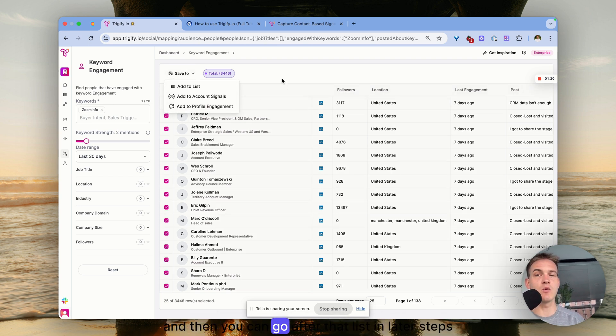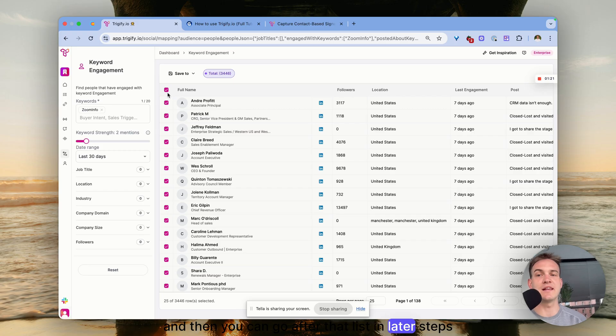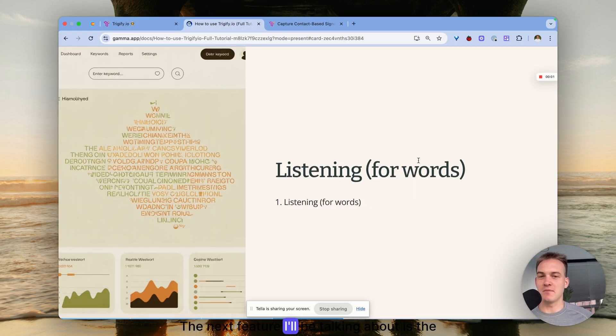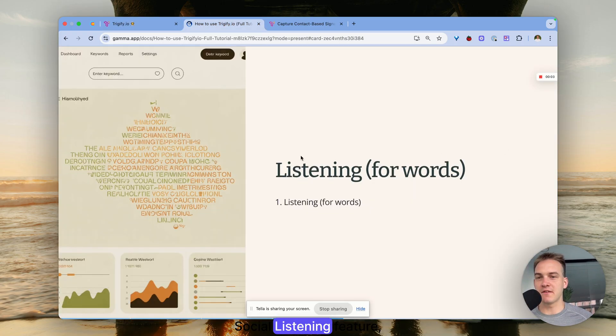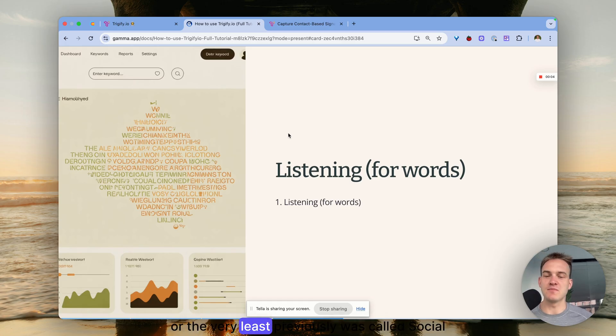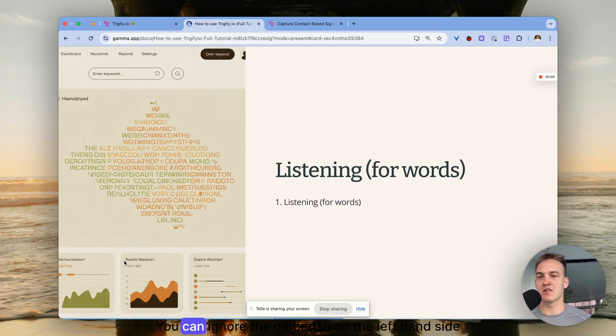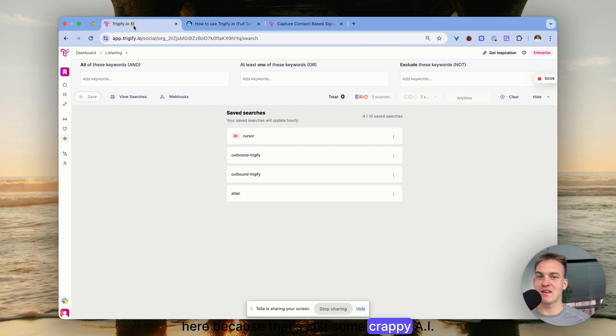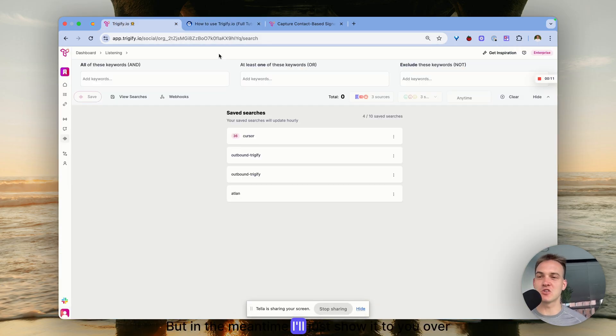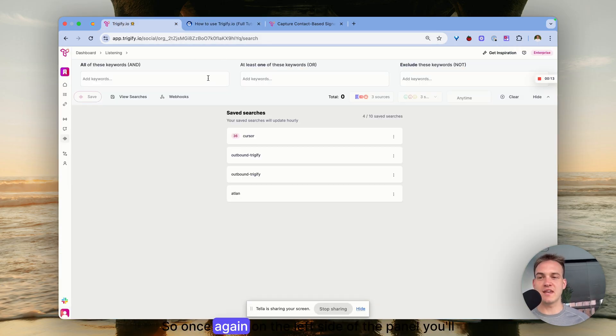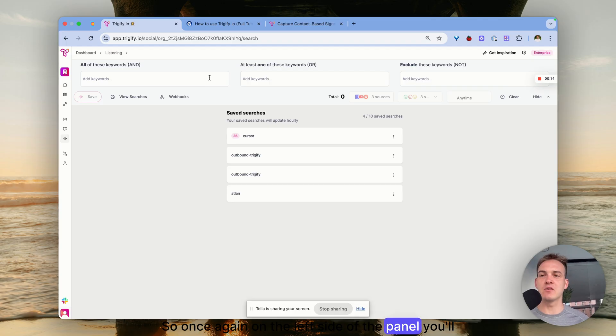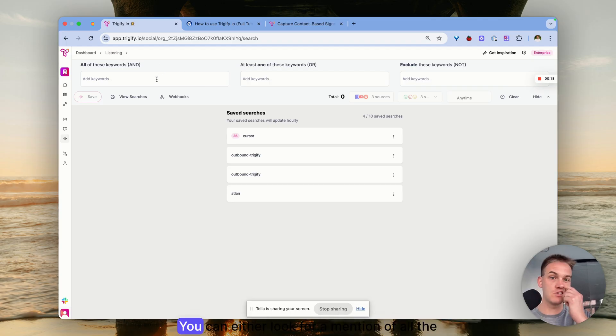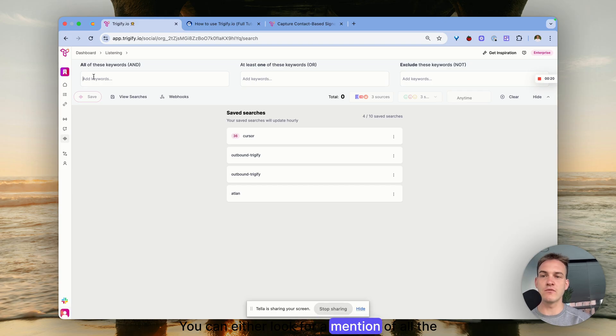The next feature I'll be talking about is the Social Listening feature - or at least it was previously called social listening. On the left side of the panel you'll see Listening, and you have a selection of three options. You can either look for a mention of all the keywords.